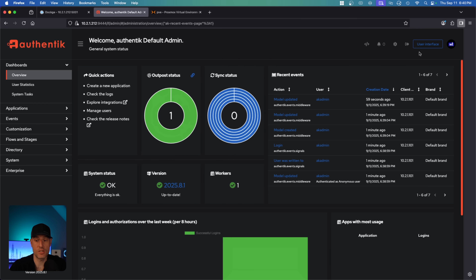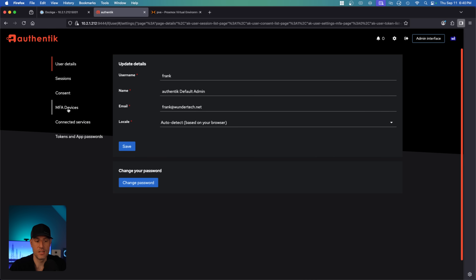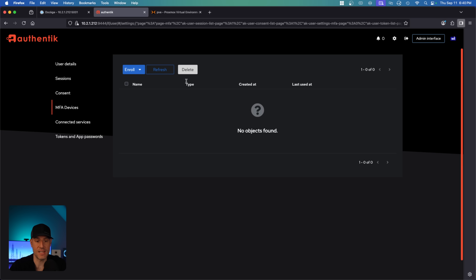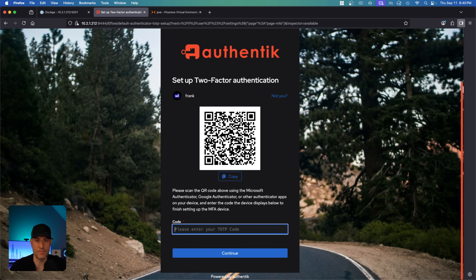The only other thing I'd suggest doing is selecting the user interface, going into the settings, selecting MFA devices, and creating some sort of MFA. Generally, most people will use TOTP, so you can select this and go through to set up two-factor authentication. At this point, your account will be secured with a secure password and two-factor authentication. With that enabled, we can start to create our providers and applications.